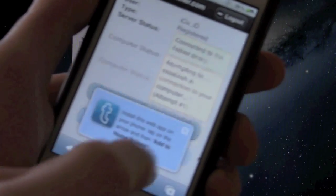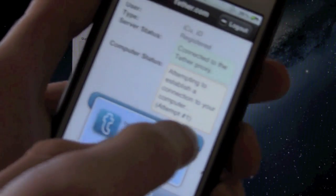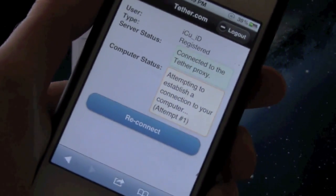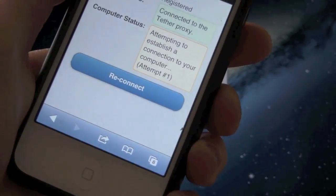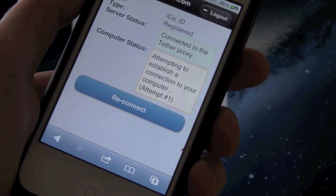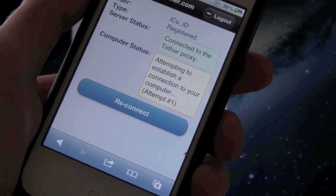And now as you can see, it's saying it's preparing to establish a proxy tether and then below that it's trying to connect to my computer right now.